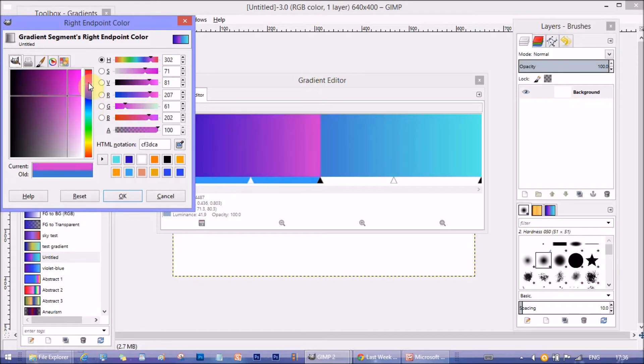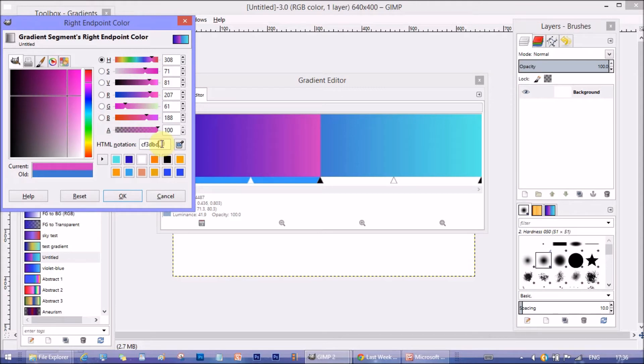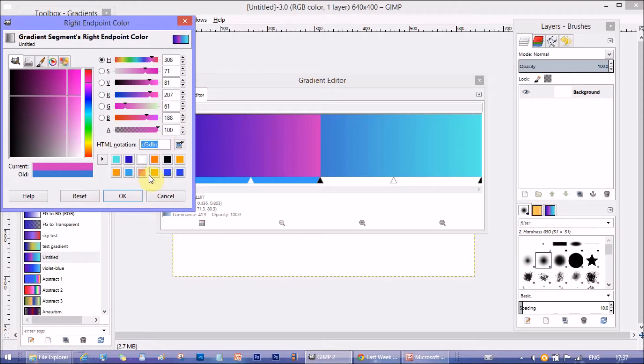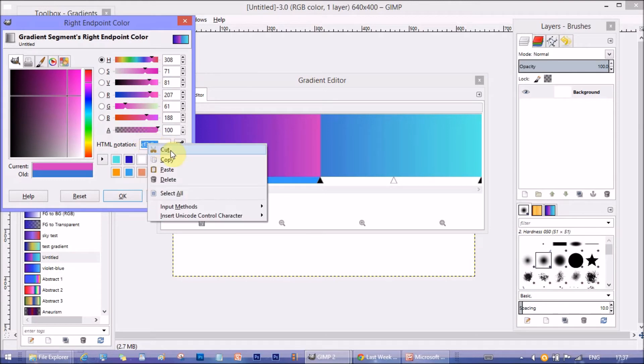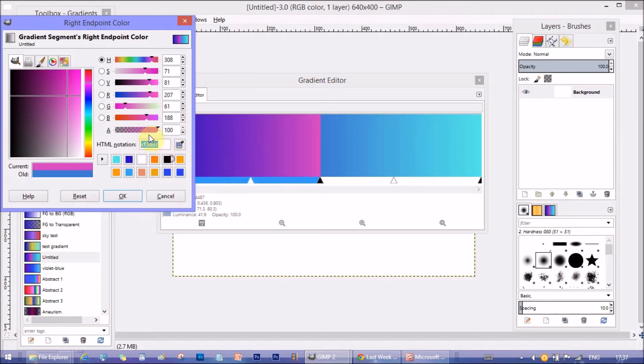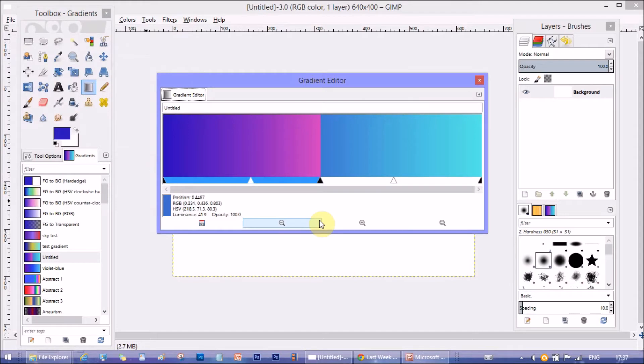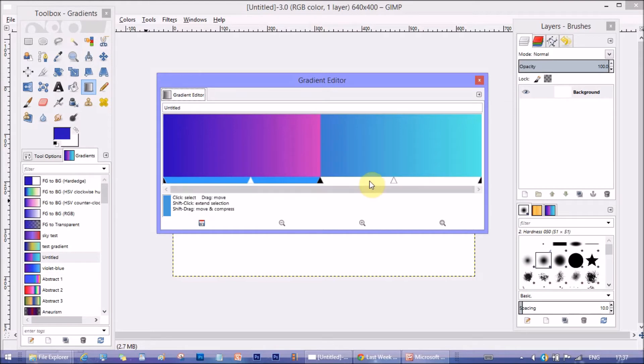So, I am choosing a magenta color and copying the HTML color code. You will see why in a moment. Now, you see, as this segment is acting as a separate segment, the color on the right abruptly ends with a sharp edge. We need to fix that.